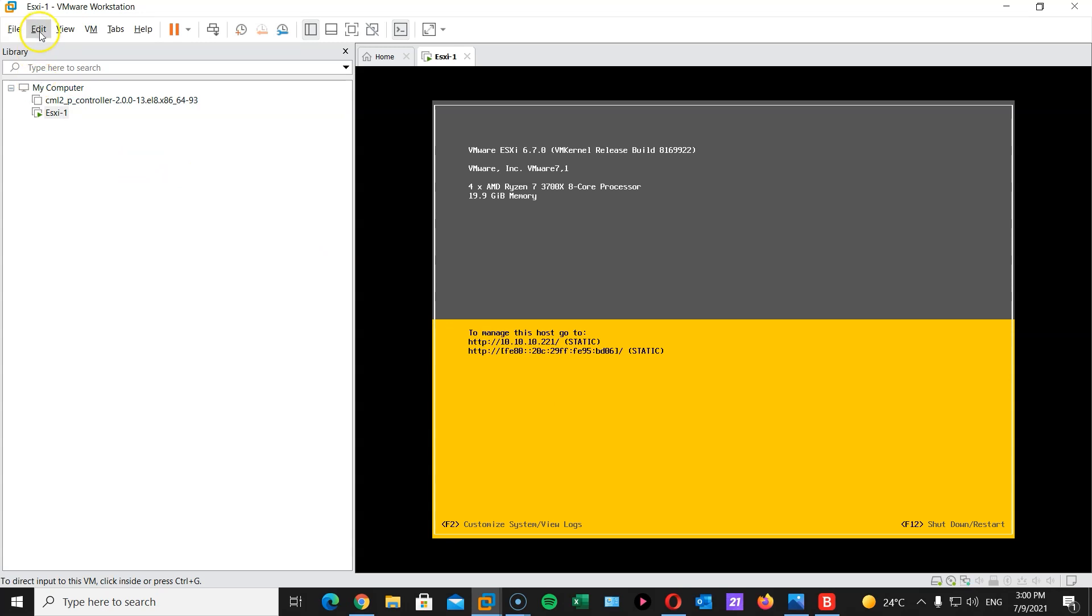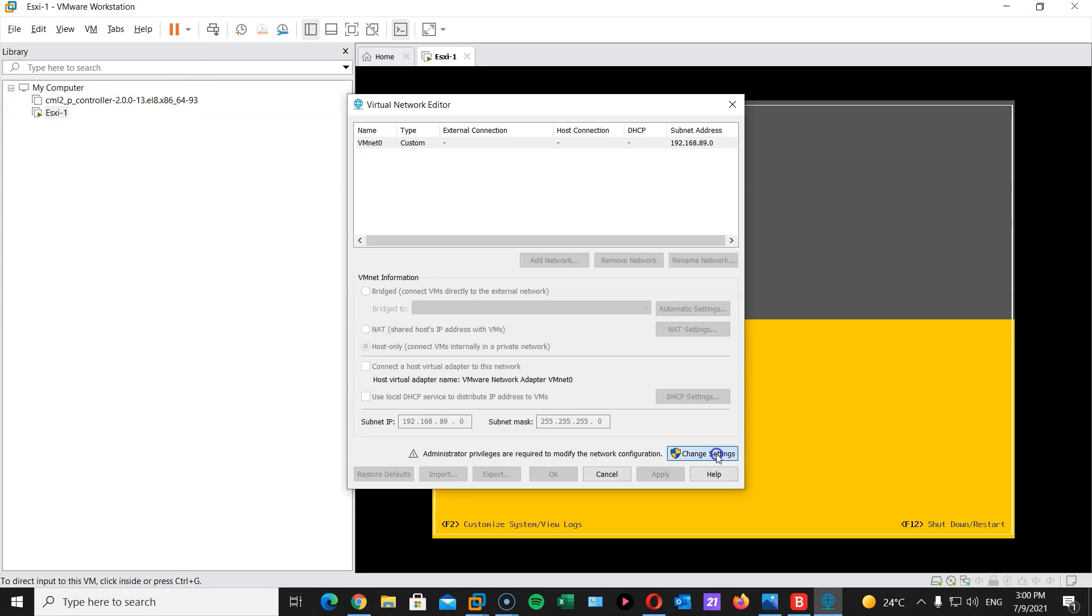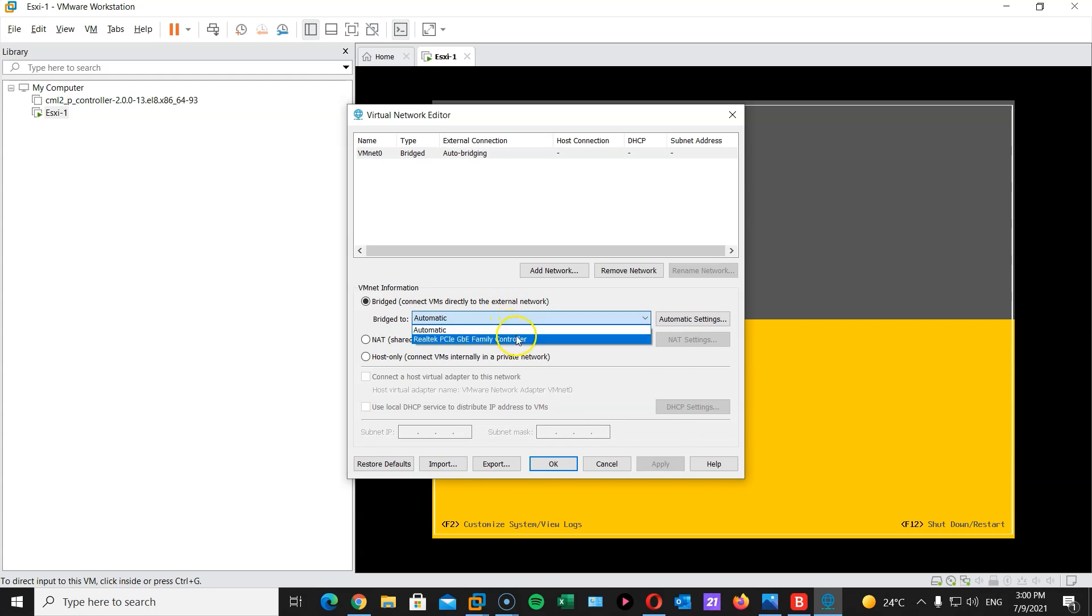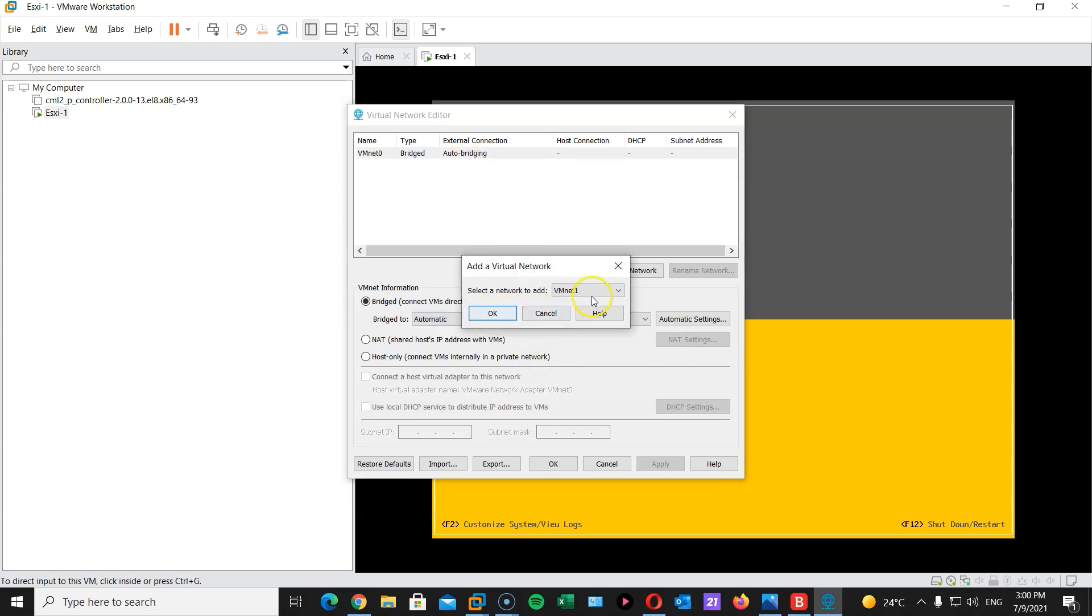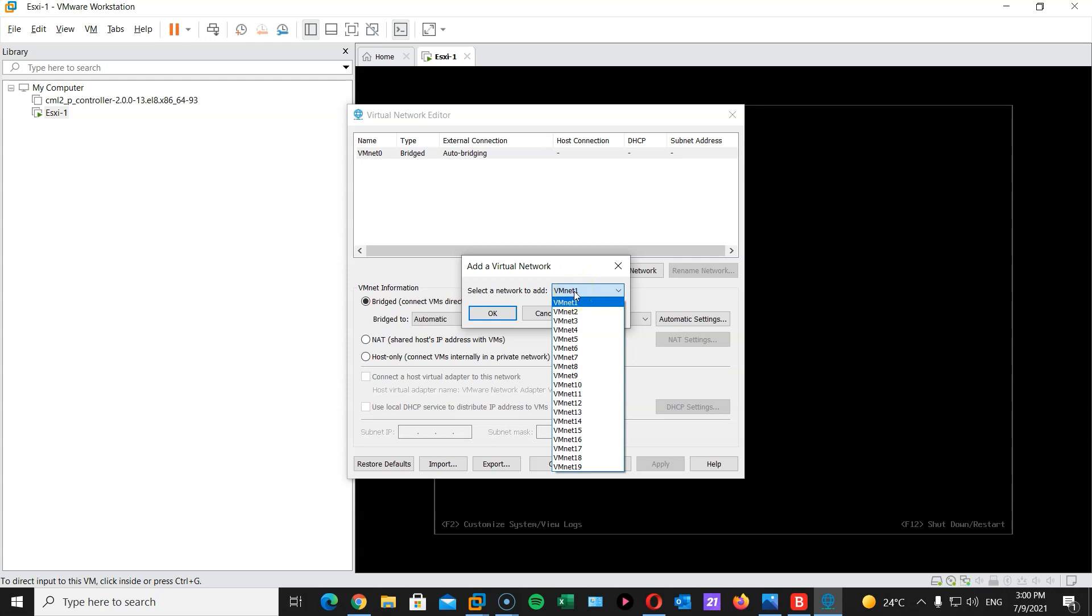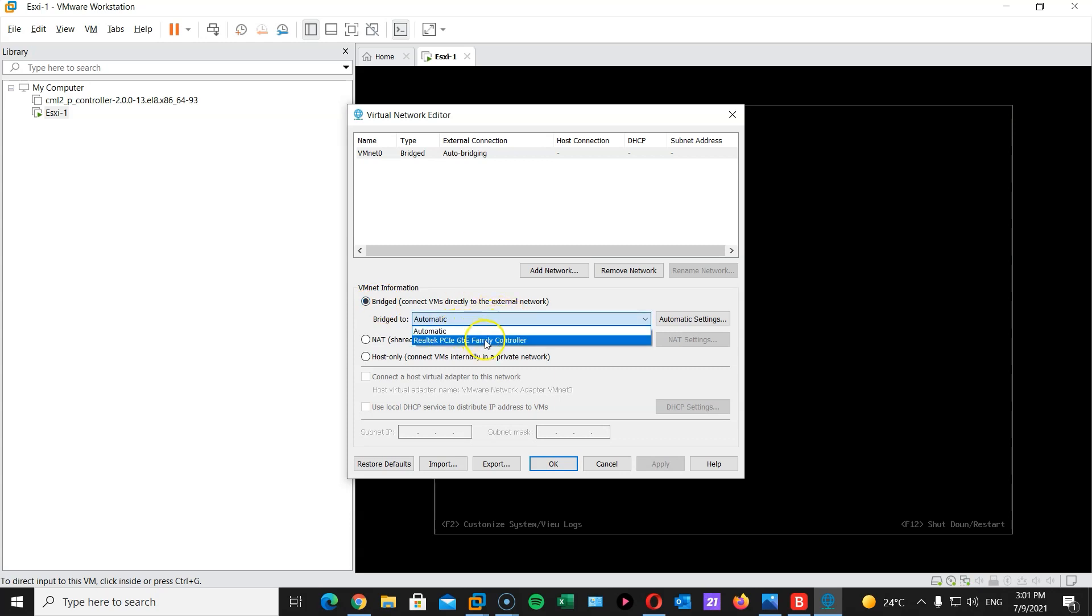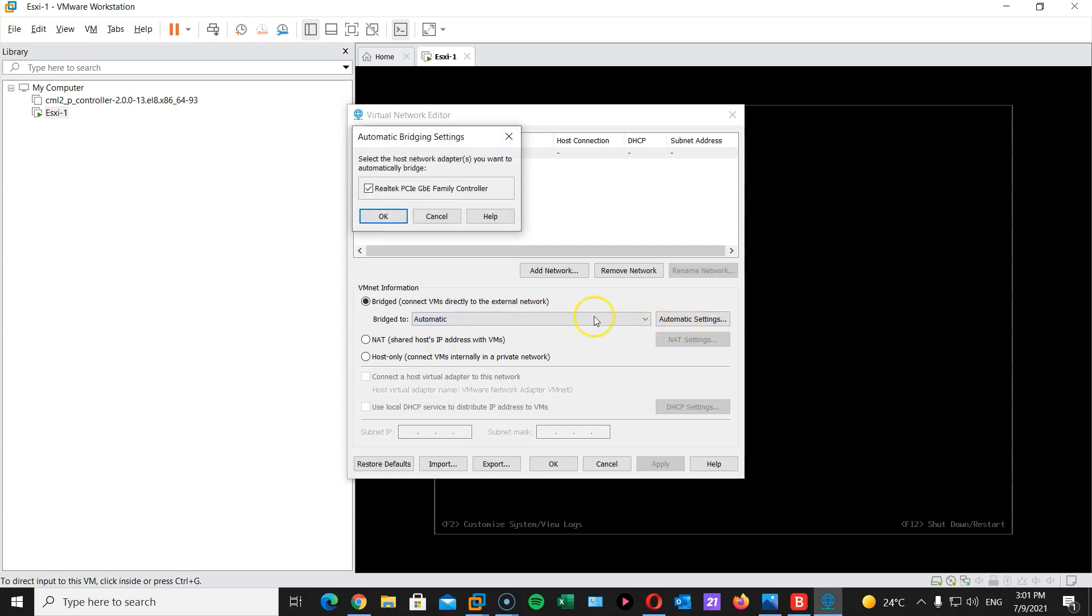So the first thing you want to do is go to edit, virtual network editor, change settings. Yes. Now, the reason that we're doing this is that we want to make sure that we're bridging to the right interface. Now, I have disabled all my interfaces. And I just left the one that I'm connected on enabled. So when you open this, just add a network. Click OK. It's probably going to be VMnet 0 if you didn't create another network before. Otherwise, it will be an increment of that. After you do, just hit bridged.